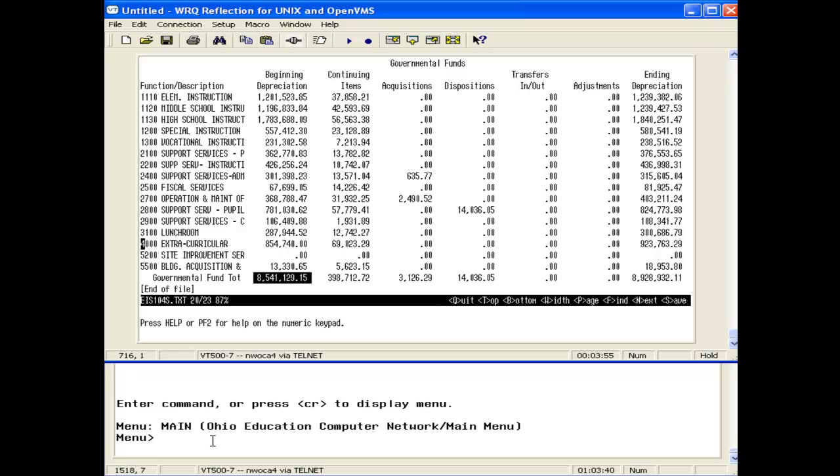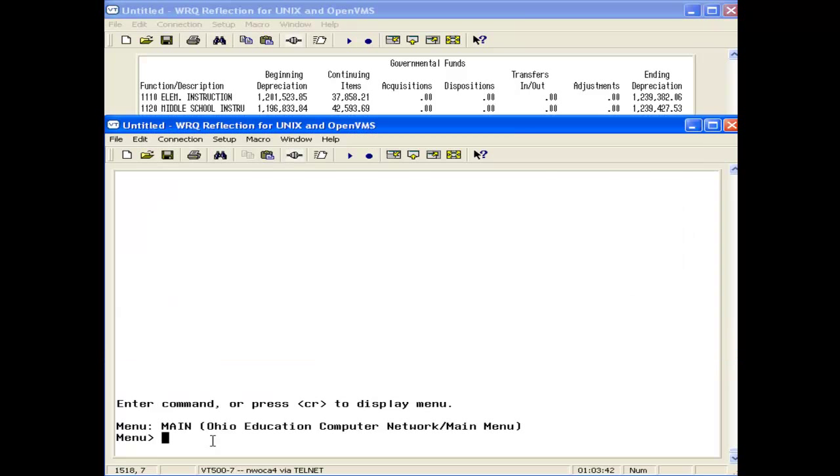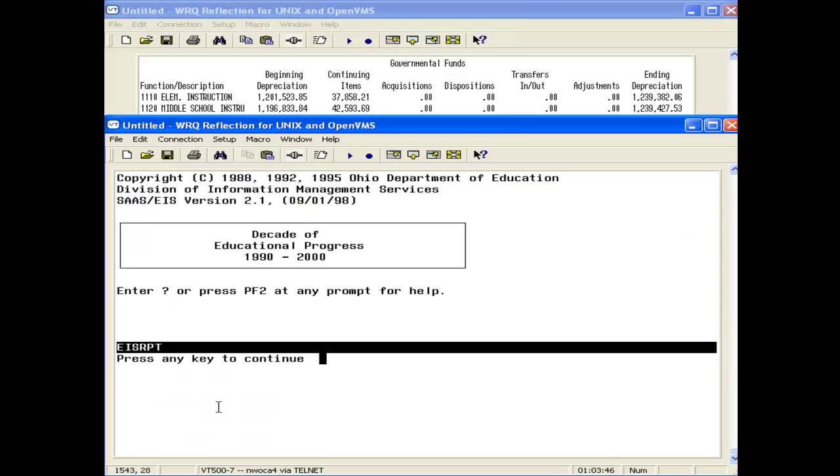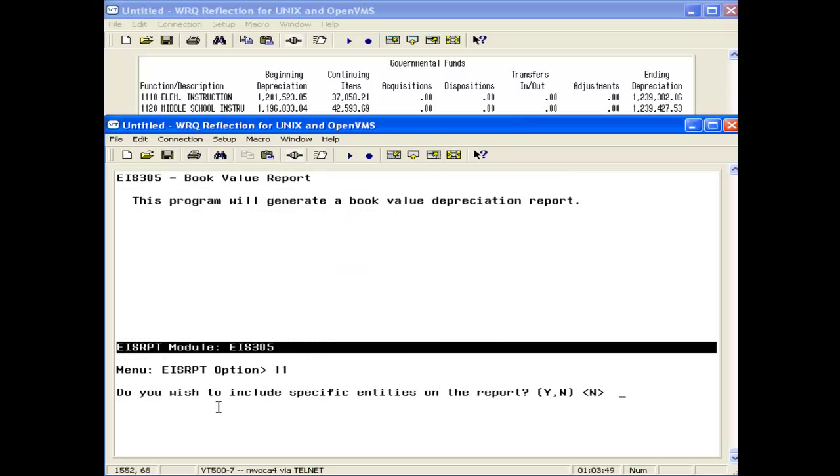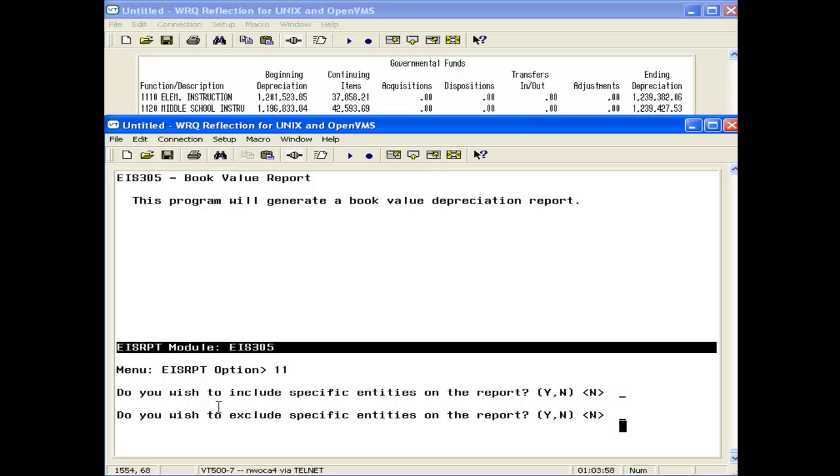We're going to run the 305 report. If we excluded entity IDs from the 104, we want to do the same thing for the 305 in order for this to balance correctly.